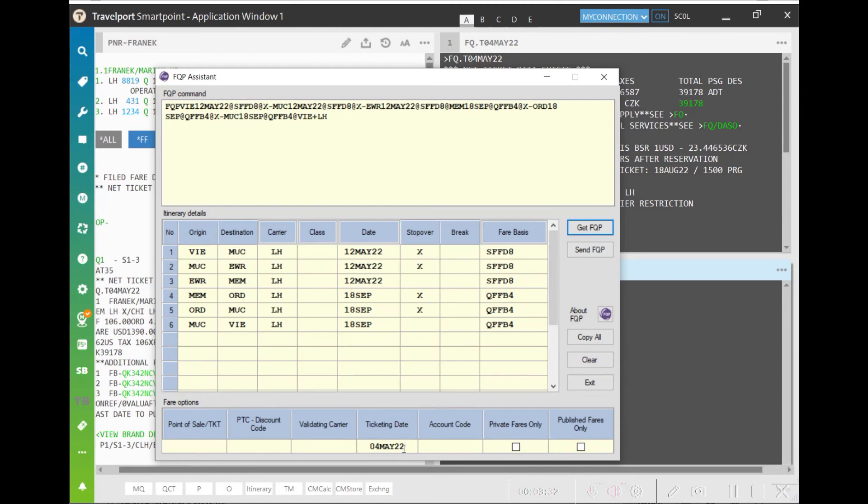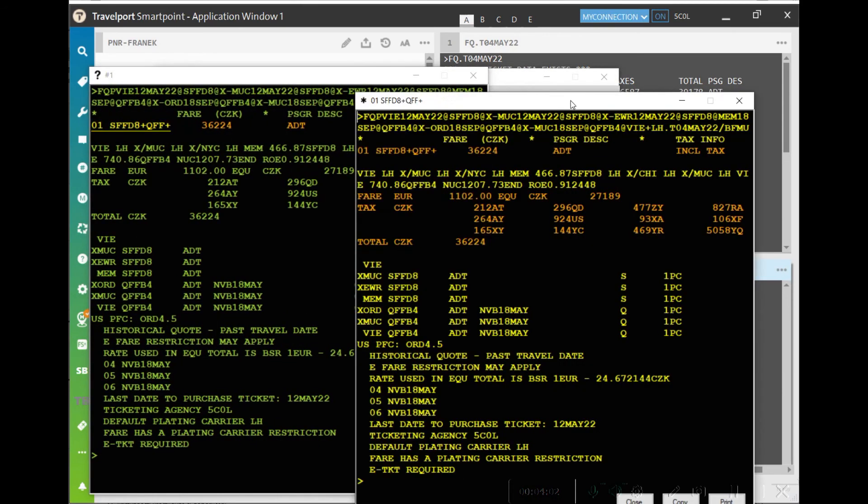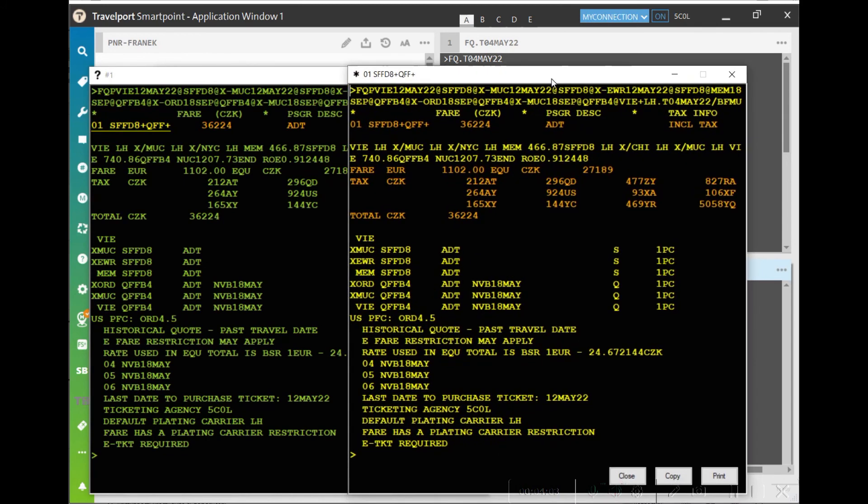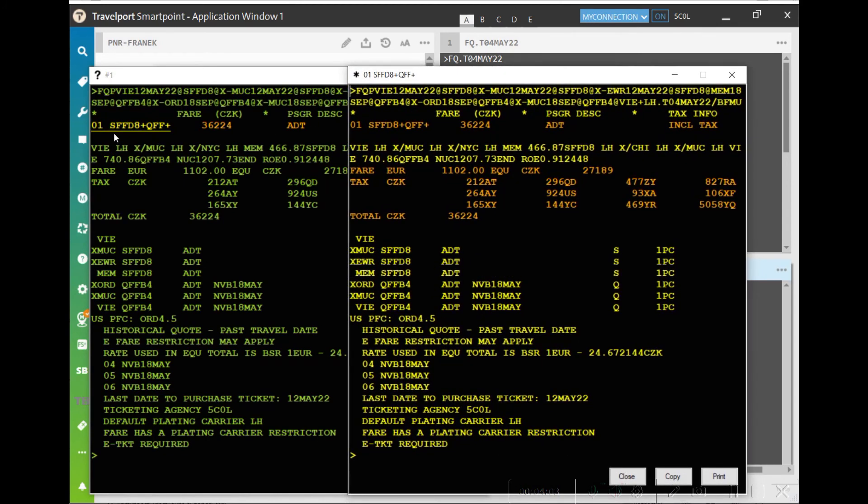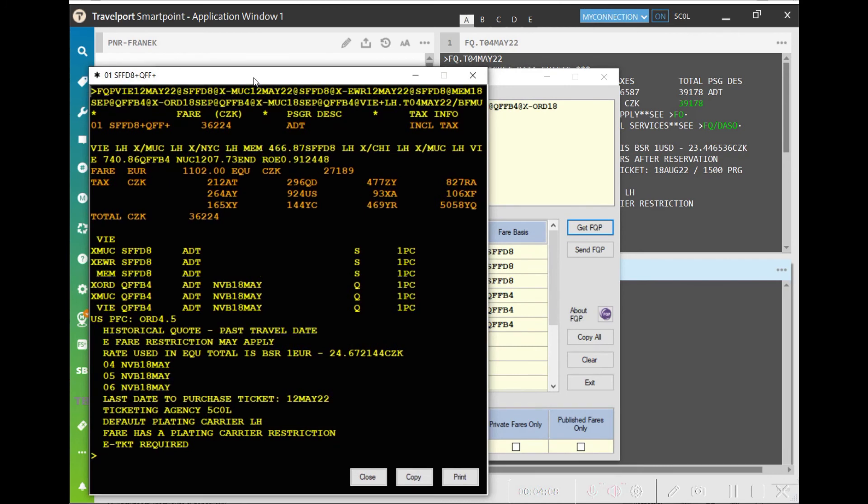Now you have two options. You can click on Get FQP and see what fare bases are available. In this scenario, we only get one option of combination but there may be multiple options.